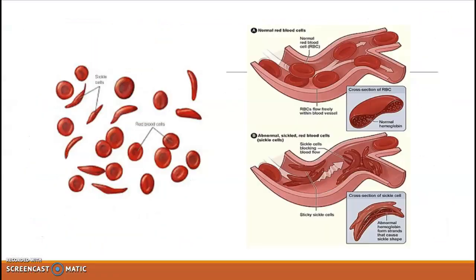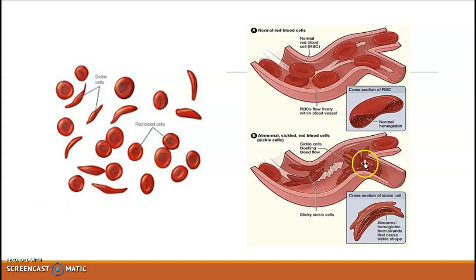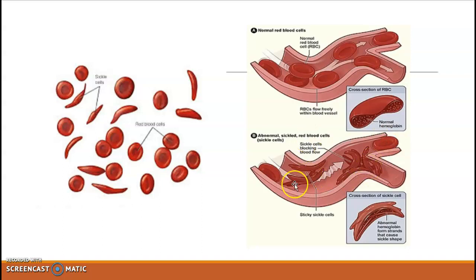When normal blood flow occurs through blood vessels, RBCs flow smoothly and easily. But if there is sickle cell anemia, the pathway becomes obstructive because the sickle-shaped RBCs do not flow properly. Due to this, the oxygen demand in your body is not fully met. If blood supply is not proper, we call that condition anemia — hence, sickle cell anemia.